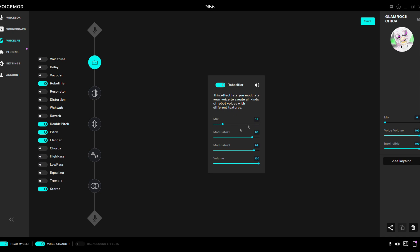Mix 19, modular 1 85, modular 2 89, volume 100.